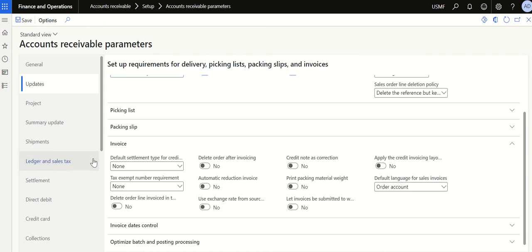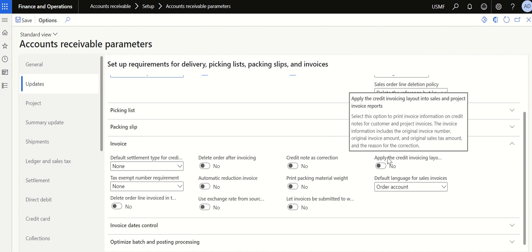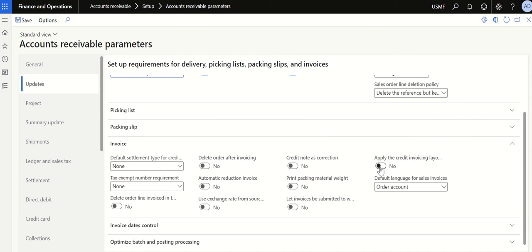Under the Invoice tab, you will see an option called 'Apply the Credit Invoicing Delay' — make sure this is turned on. This ensures that when we post a credit note and connect it with the original invoice, the original invoice number is captured in your credit note transaction. Make sure this is enabled and click Save.